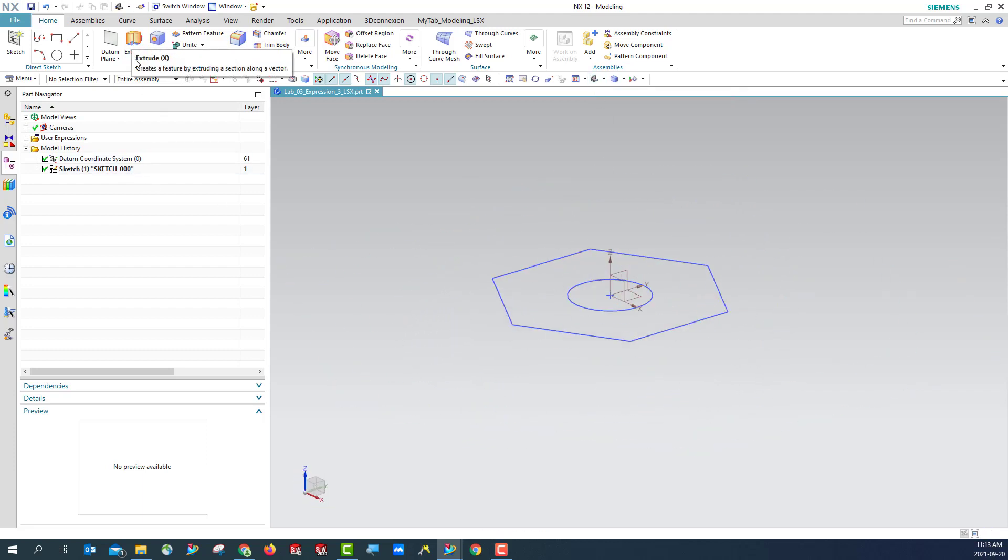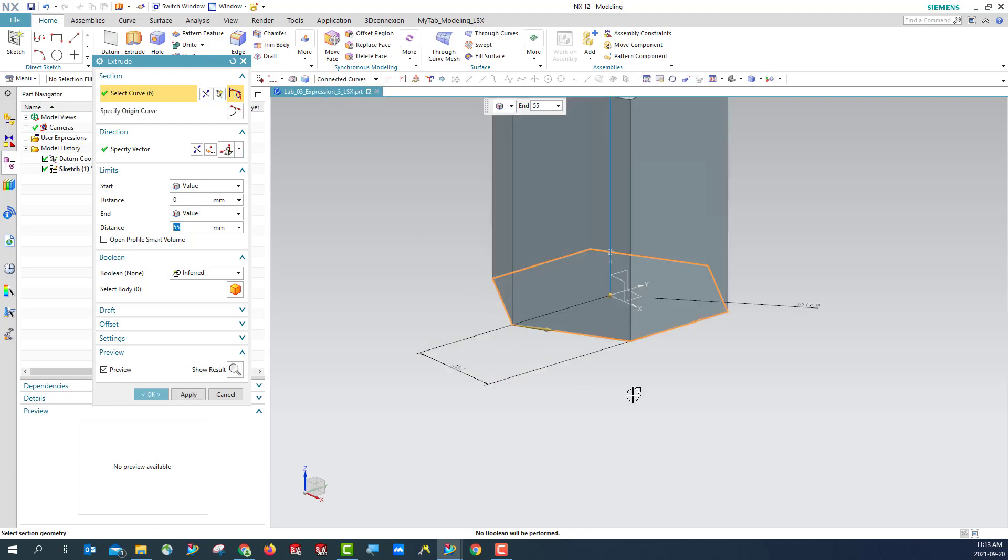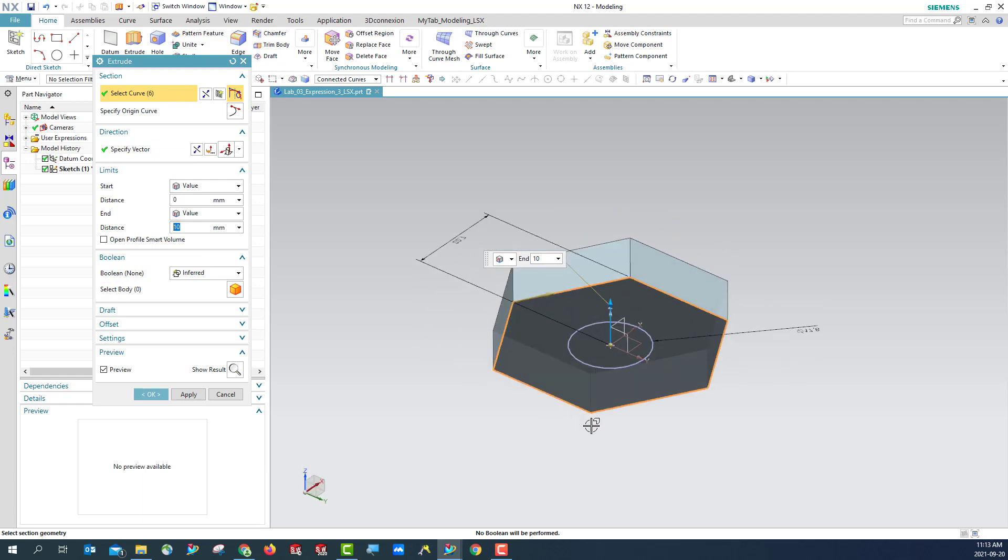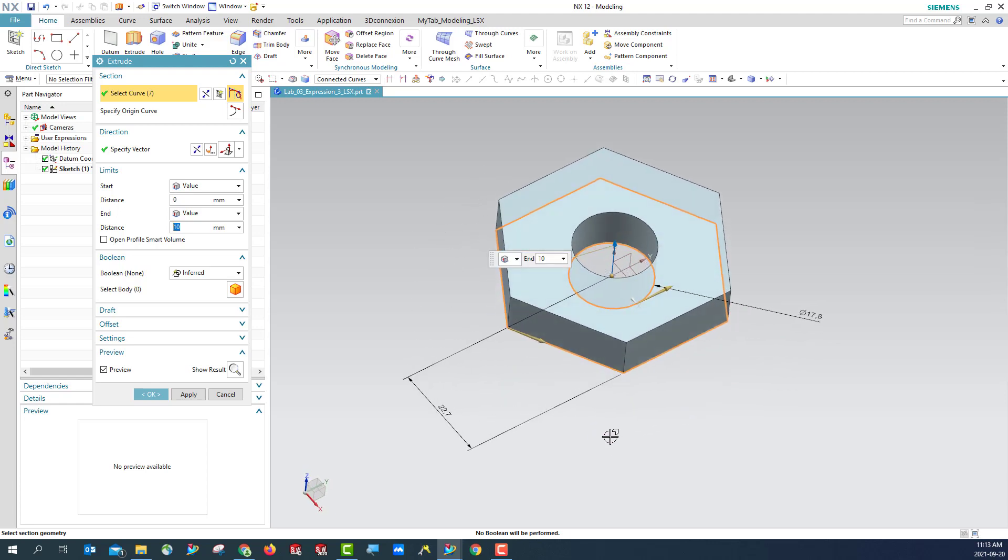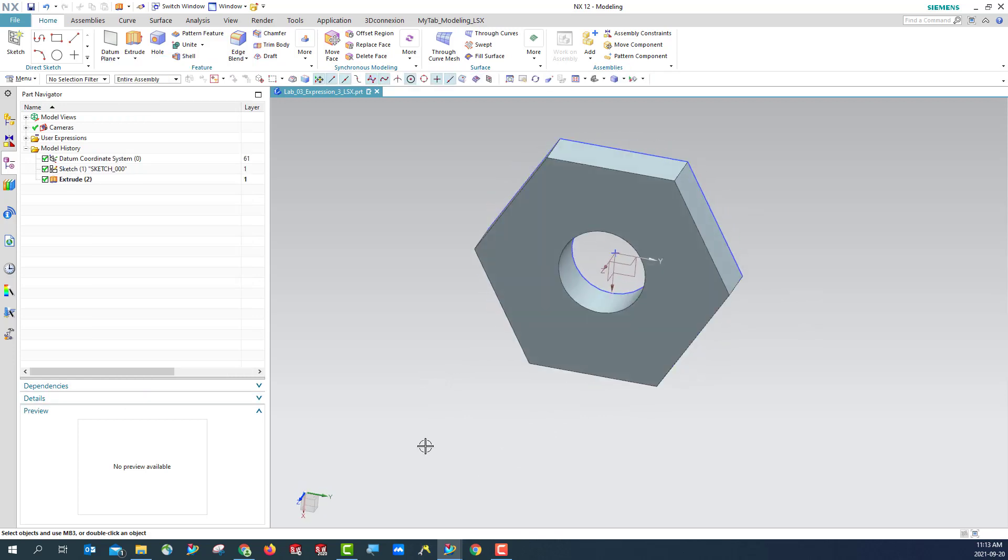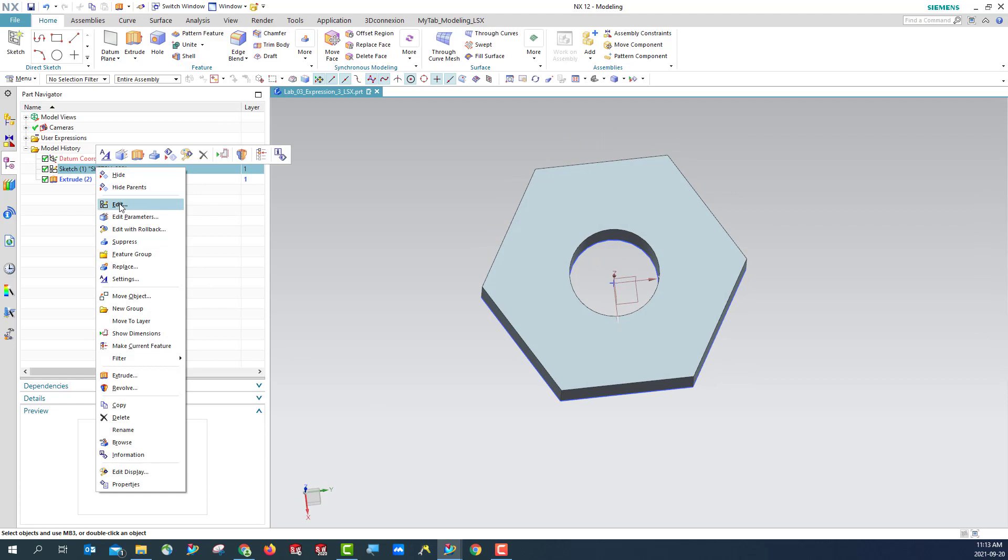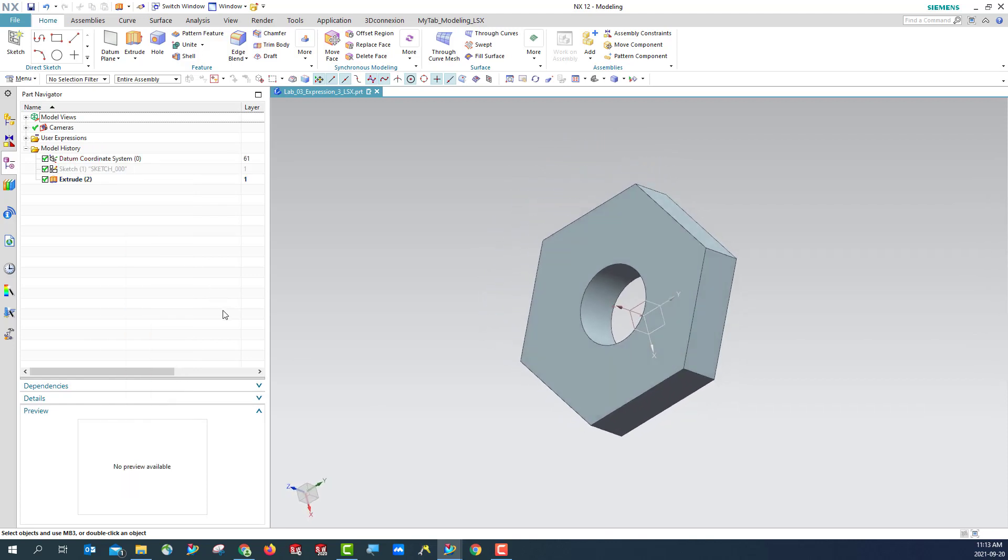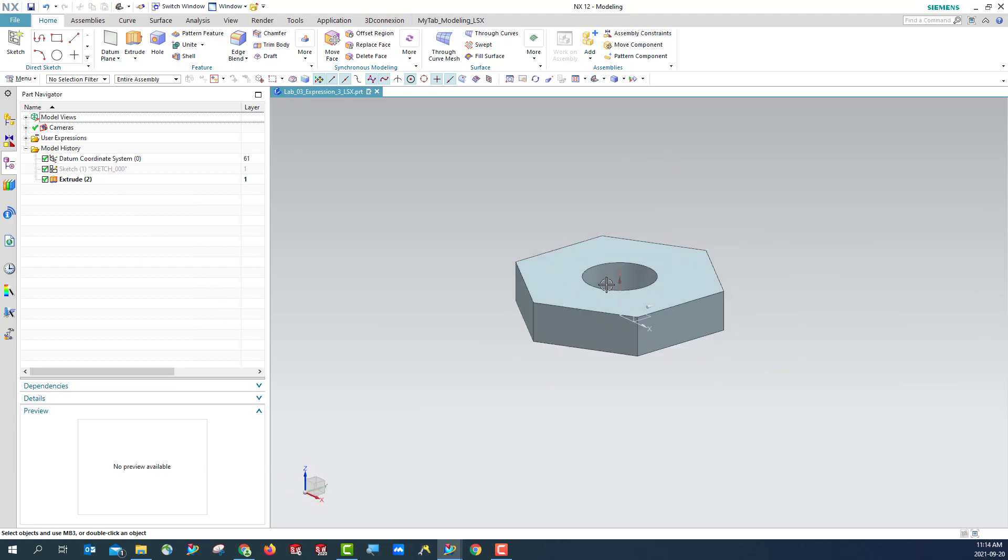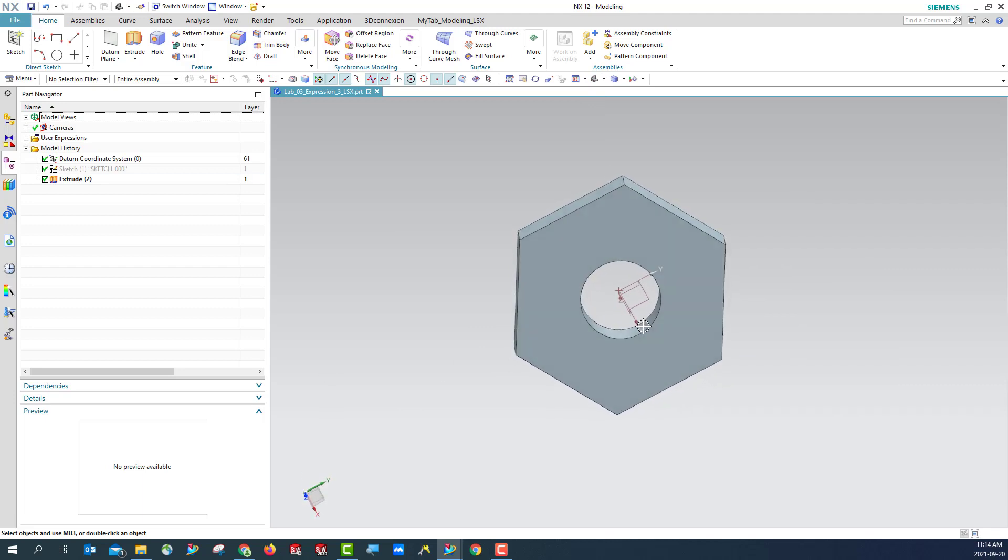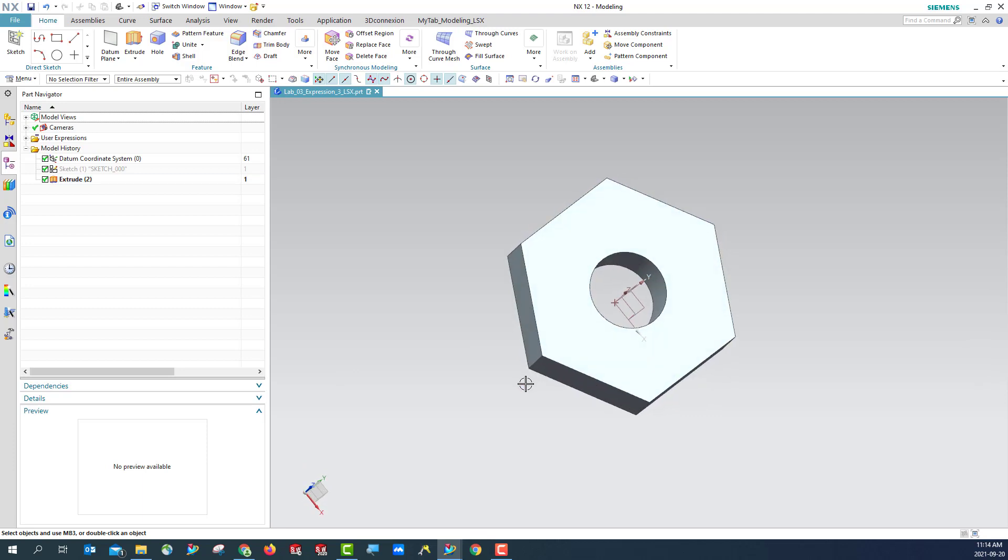And then we are going to extrude. Make it connected. Give this value to 10. This time we can also create this one, include this inner circle. So we create this one 10. Now let's hide this. OK. You see, this is my nut, but without the thread yet.